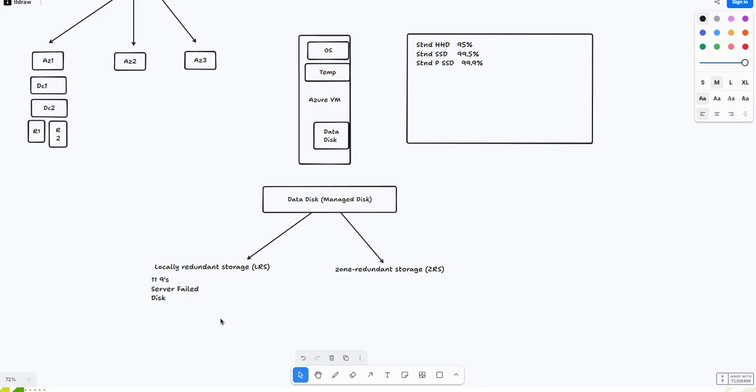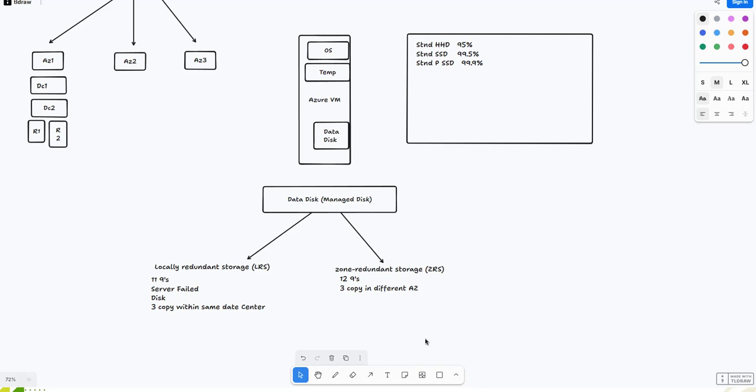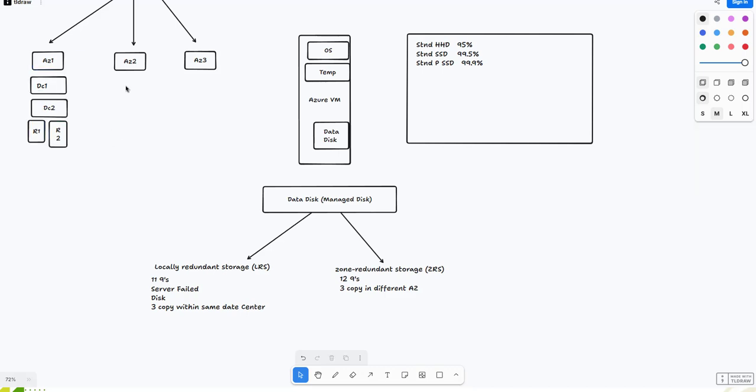What is ZRS? ZRS durability comes with 12 nines. It replicates your data on multiple data centers and keeps three copies in different availability zones. In case one zone fails, you still have options because this data is replicated on AZ2 and AZ3 as well. You can easily spin up your machines and get your infrastructure up and running very quickly.